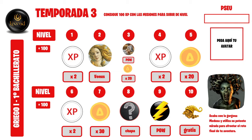Recuerden que el XP x2, o potenciador x2, significa que una vez que consigan ese nivel, por ejemplo nivel 1, la actividad siguiente que hagan yo les multiplico por 2 los puntos de experiencia. Si sacan un 8, tendrían 80 puntos de experiencia, pero además como tienen el potenciador x2, tendrían 160 puntos de experiencia en vez de 80. Recuerden que obviamente solo se puede utilizar una vez. Cuando lleguen al nivel 4 lo volverán a tener, y cuando lleguen al nivel 6, de nuevo.